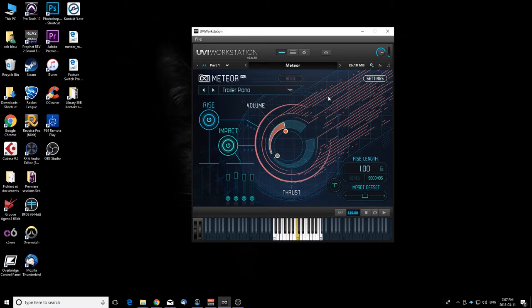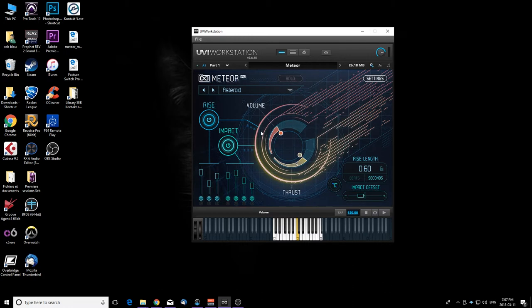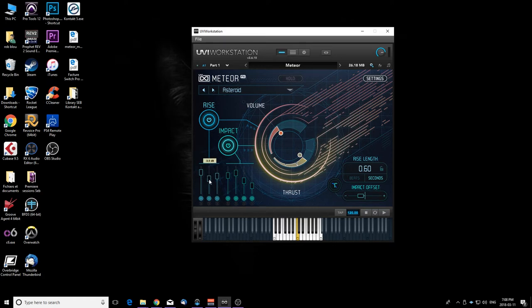Let's try the next preset. Now that's really good. As you can see, we can hear a rise first and then the impact. So this specific preset here has seven samples layered together, and you can control them right on the main page. You can change the volume of the different presets, you can disable them, solo them.